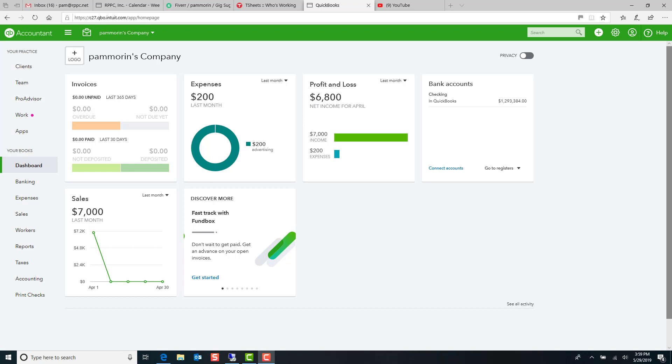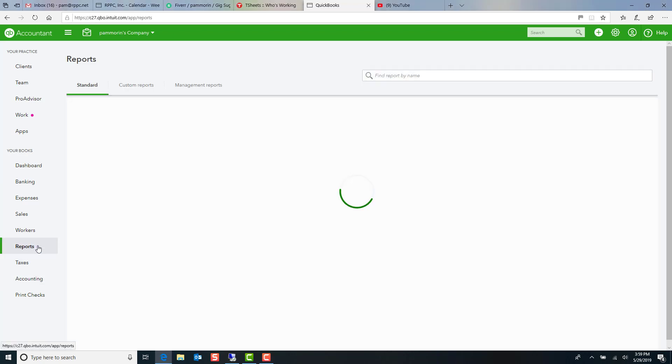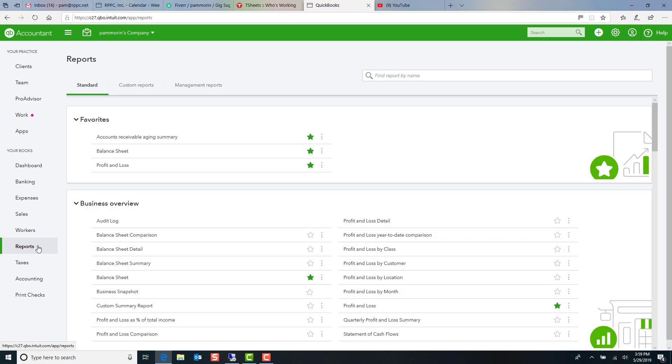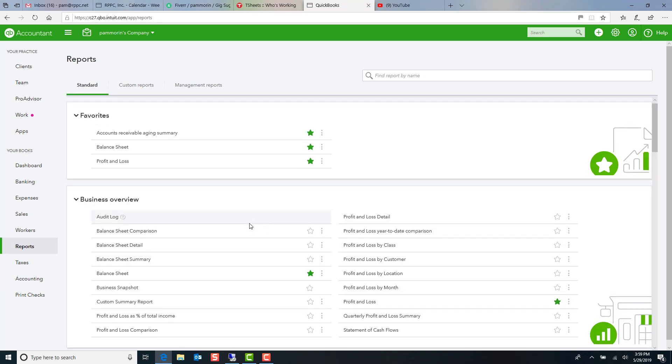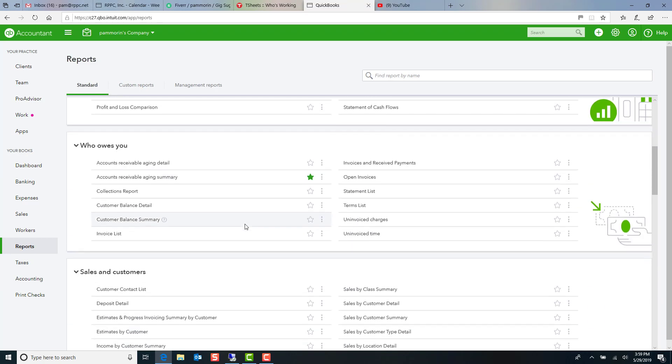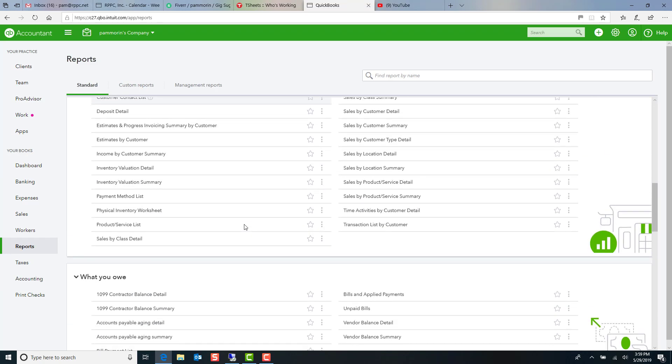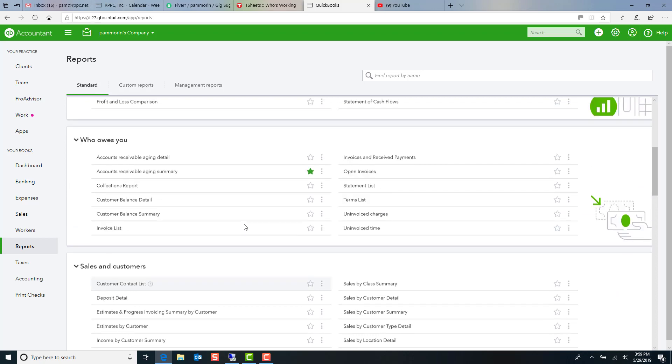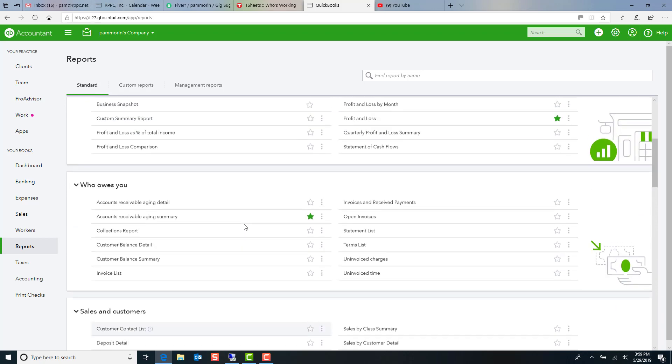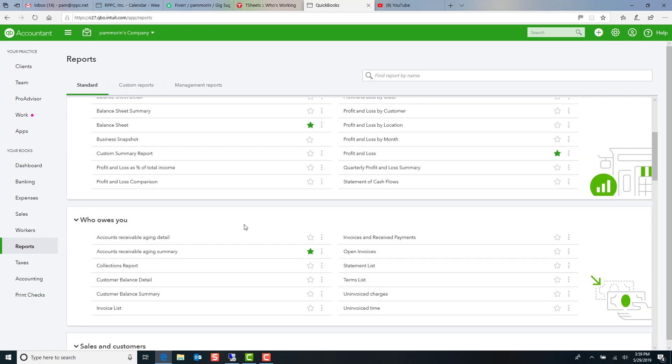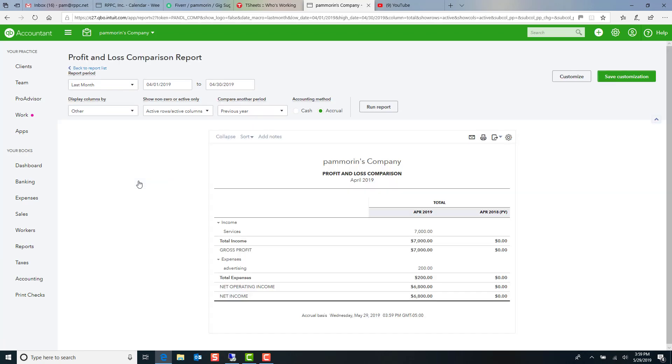So the first thing we're going to start off looking at is how do we get a profit and loss that shows how we're doing this year compared to how we did last year. So when you're in your QuickBooks file, you're going to click over here on reports. And as you scroll through, you're going to see lots of different reports. But today we're going to focus on this profit and loss comparison. So I'll click through. It'll pull it up.